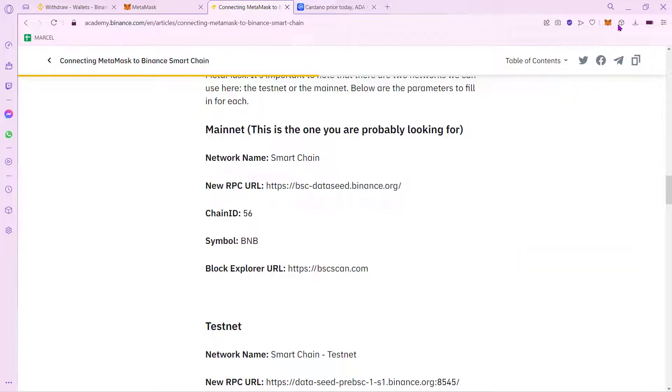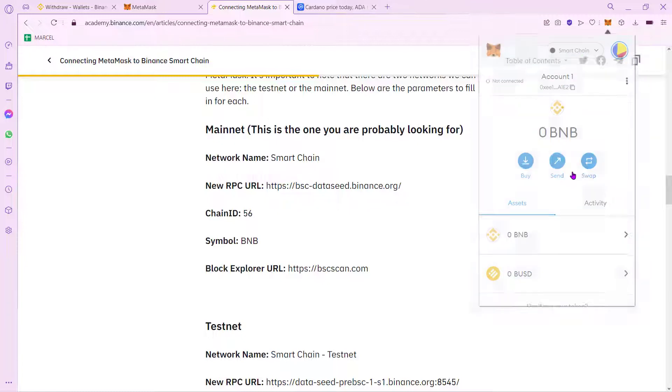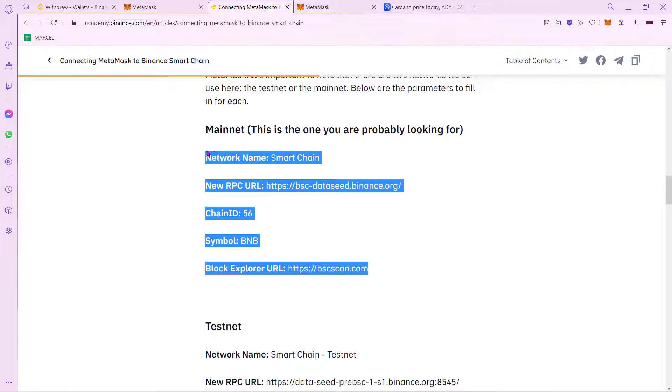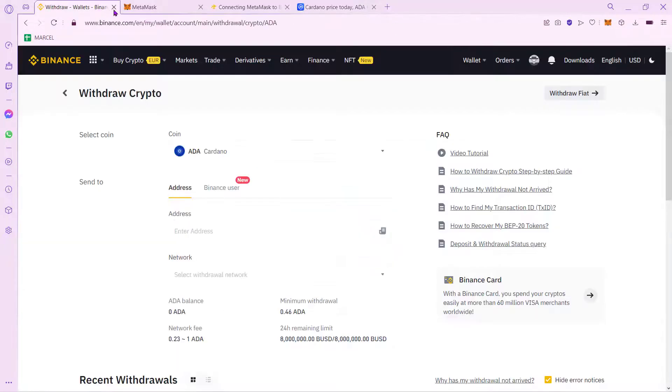So now that you are in here, you want to go into your MetaMask, select these networks, select Add Network, and let's go back into the article of Binance. And you want to copy all this information and paste it right in here. Once you're done, just click into Save.